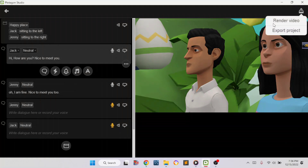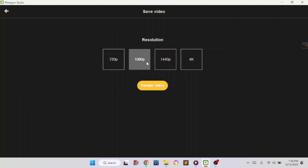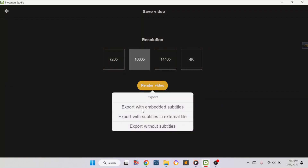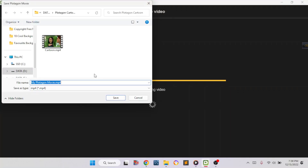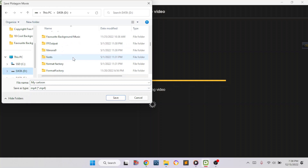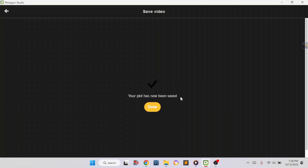This is how you can make the conversation very, very long. Now I'm going to show you how to save this on your files. Click this and do 'Render Video,' then choose the quality — I'm going to pick this one. Click on 'Render Video.' There are three options: with subtitles, subtitles in an external file, or without subtitles. I'm going to do it without subtitles. It's going to take a bit, so you have to wait. Now give it a name — I'm going to name it 'My Cartoon,' then select a folder.